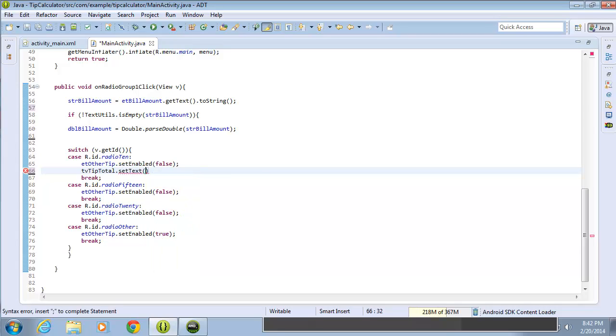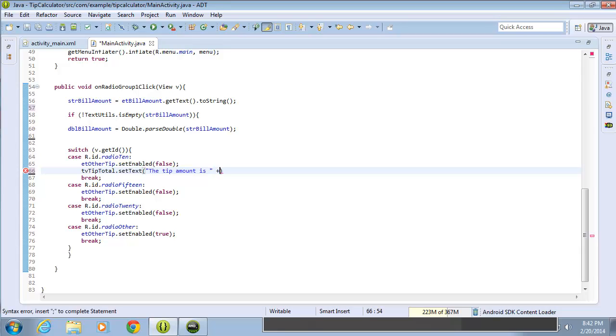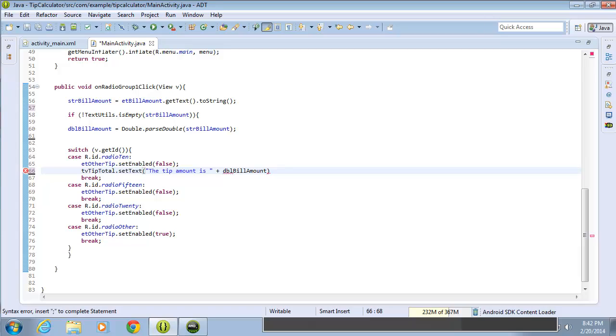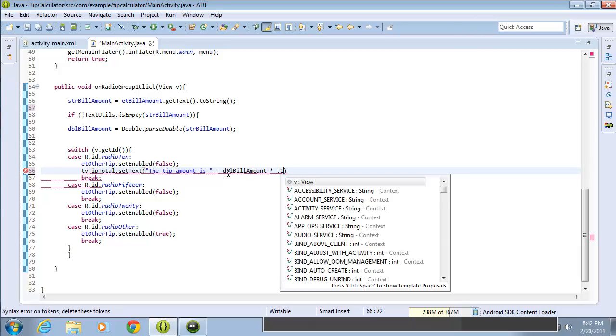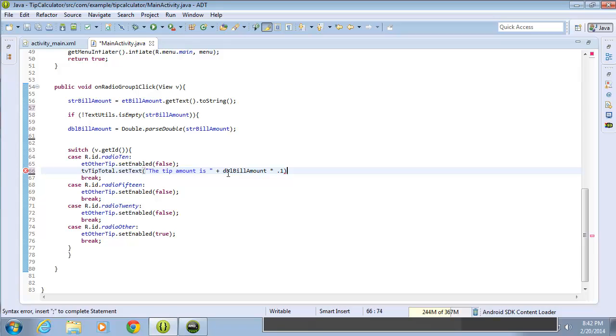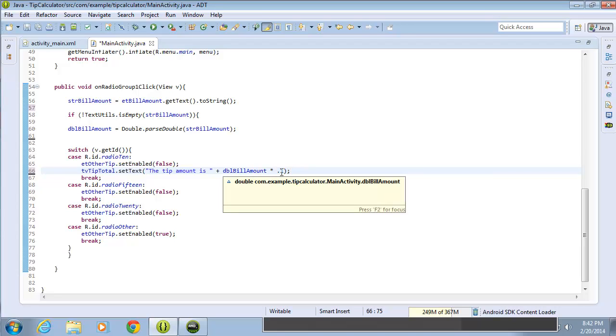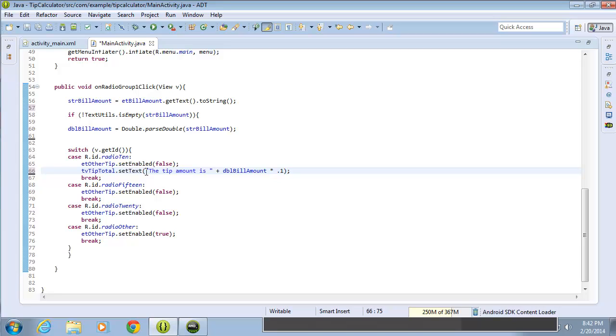I'm going to add in there a double quote so that I can type in some hard coded text. I'm going to put the tip amount is, put a space after that, and we're going to concatenate another value. Now I'm going to work with that double. So it's dbl bill amount, and I'm going to do the multiplication of 0.1, which is going to be 10%. I'll end that with a semicolon. So that's going to do the math calculation of dbl bill amount times 0.1, which is 10%. And it's going to read the string, the tip amount is, and then give me the result of this math calculation.